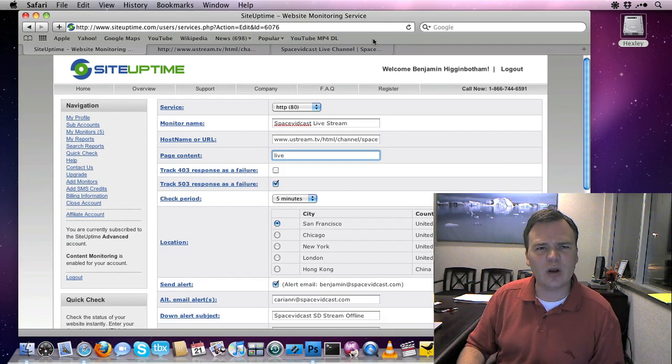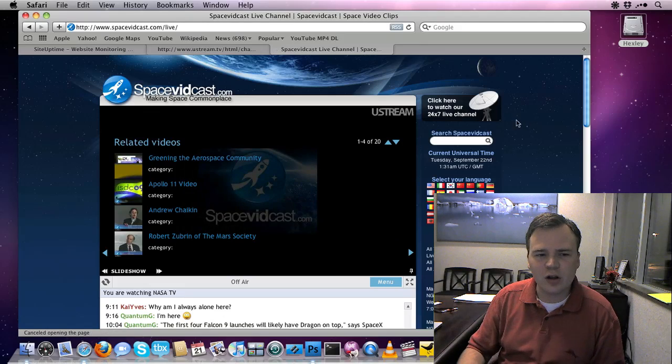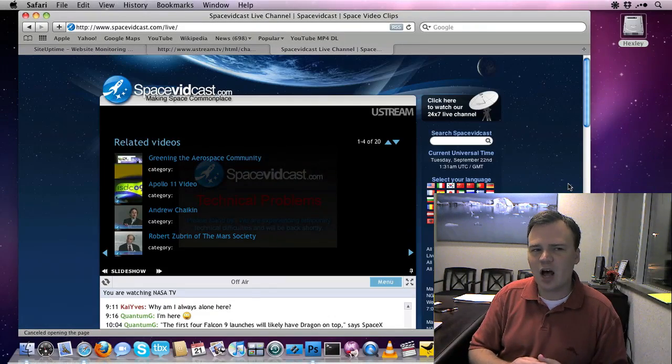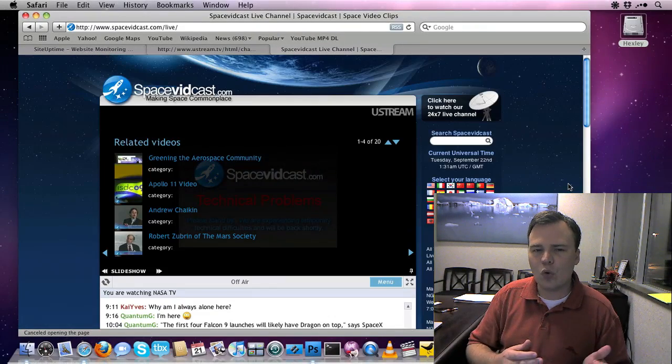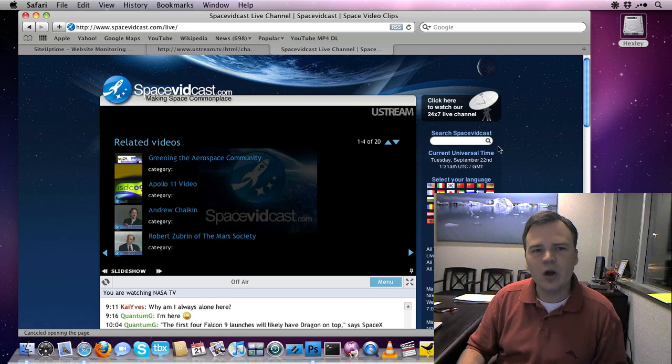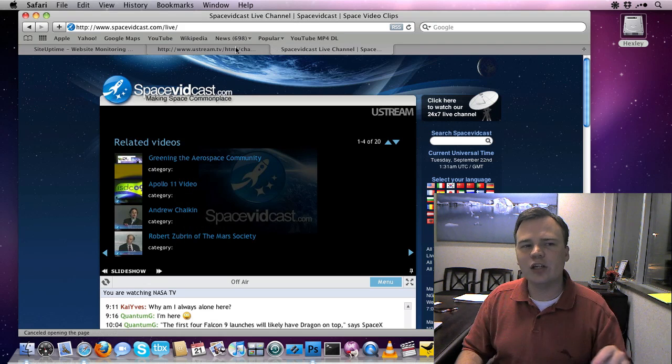But how does that know that? Because when I go back over here, the web page is online, you'll see the stream's offline, but the site is up, so where is it getting that live term from? Well, I'm not actually monitoring my web page,